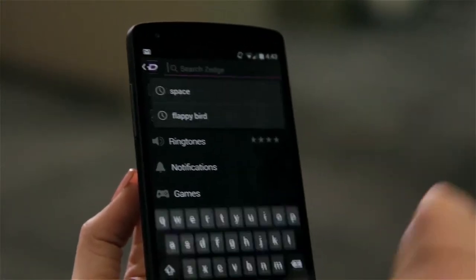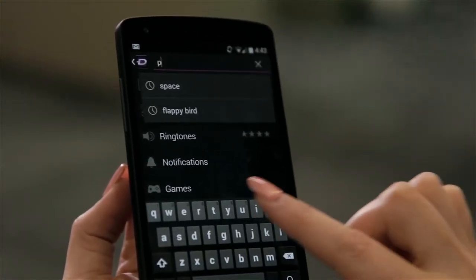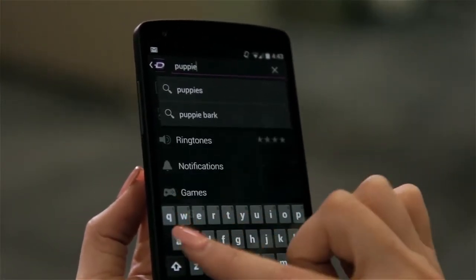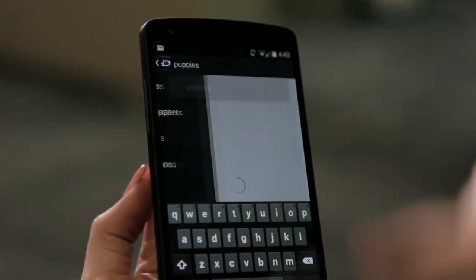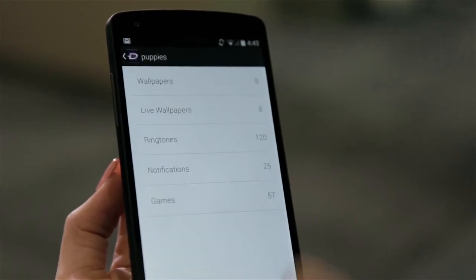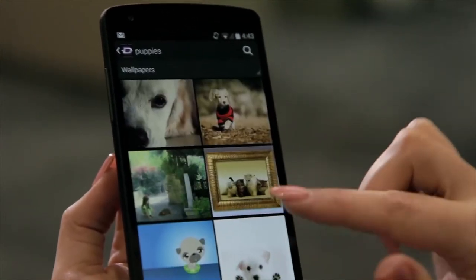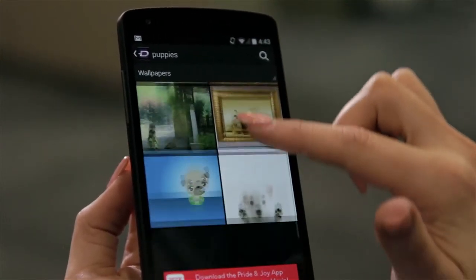Sej's search feature is a great addition to the app. When searching, the results for all categories will be displayed, so you can see how many individual wallpapers, ringtones, and notifications are available.